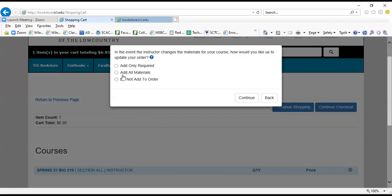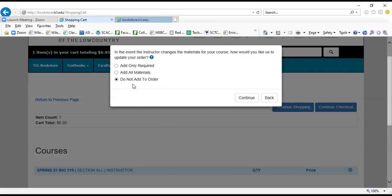This question will sometimes pop up in the event that the instructor changes the materials for your course: How would you like us to update your order? Add only required items, add all materials, or do not add to order. We suggest that you choose 'Do not add to order' just so there's not any issues with mistakes where you might get something that you otherwise would not have ordered. So just choose 'Do not add to order' there and continue.